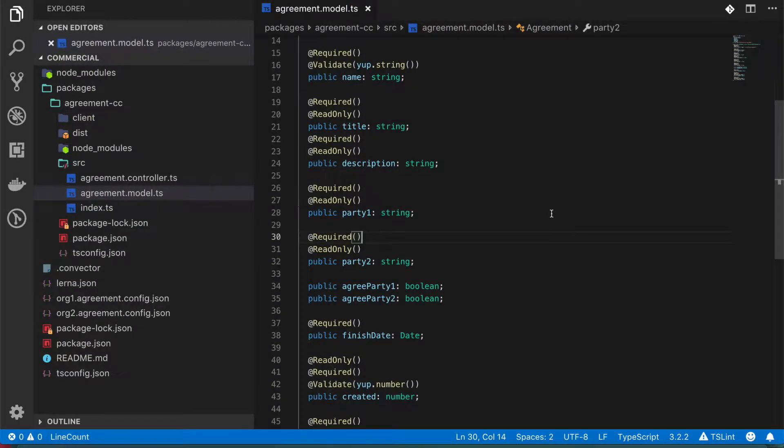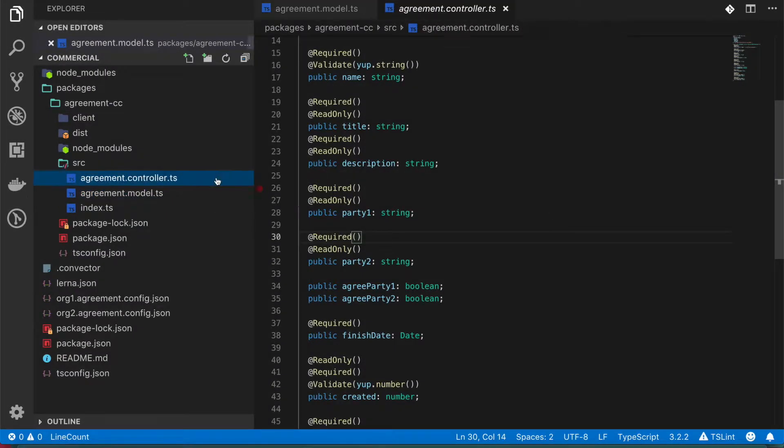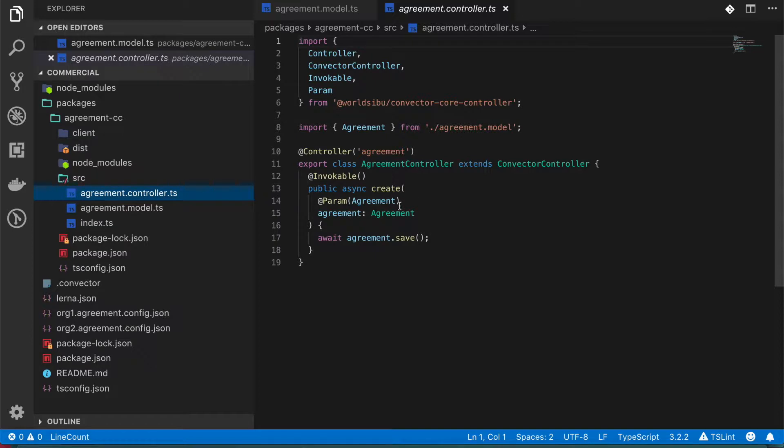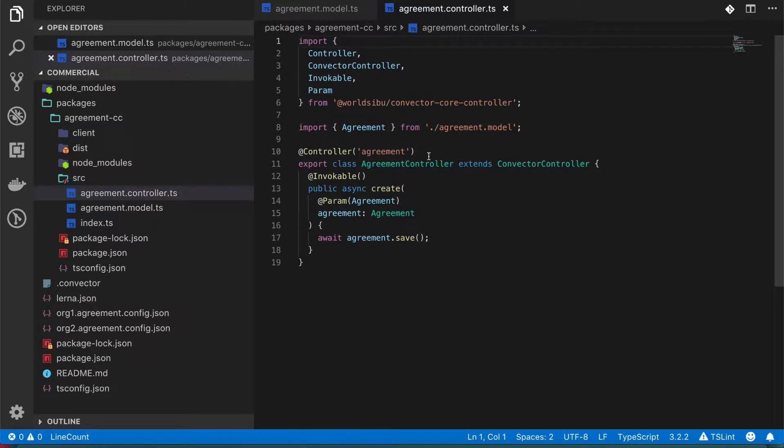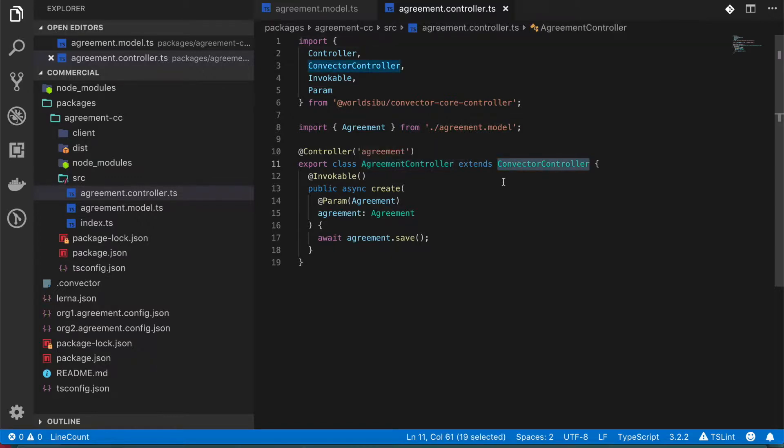So the controllers are the basic logic of your project. Let's go in here and take a look at the basic functions that were created for us. There are a few important properties. Just like models, an agreement in a controller is a class that has functions inside of it, but it also inherits this Convector controller.